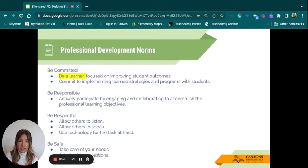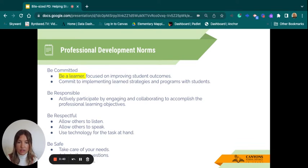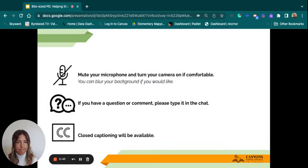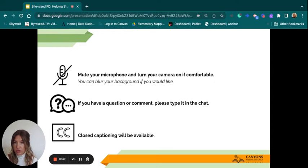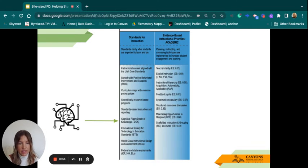Today's professional development norms: please focus on being a learner and seeing how these strategies might improve student outcomes in your classroom and get kids asking deeper questions. Please make sure you're on mute. If you have any questions, type in the chat, and closed captioning is available. In our MTSS framework today, we'll primarily be working in the cognitive rigor domain — depth of knowledge under standards for instruction.